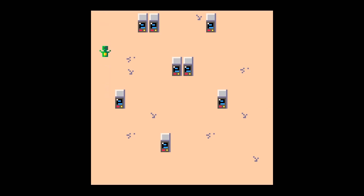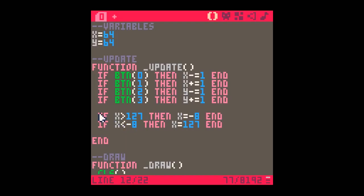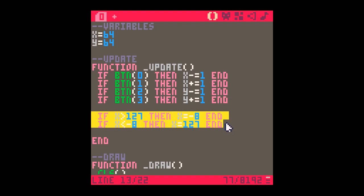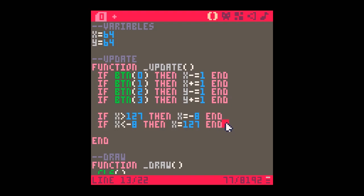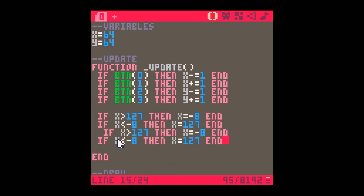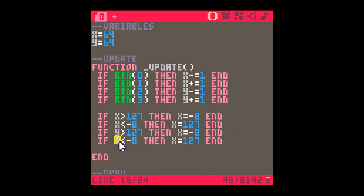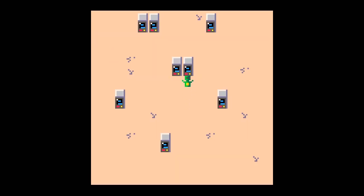The same thing applies moving up and down the screen. Copying the code and putting the same values in for y: if y is bigger than 127, make y minus 8; and if y is less than minus 8, make y equal 127. When we run it, the character goes up and appears smoothly at the bottom.